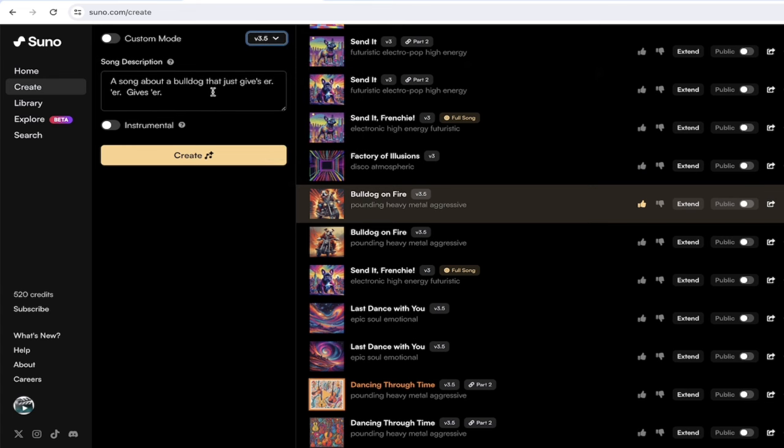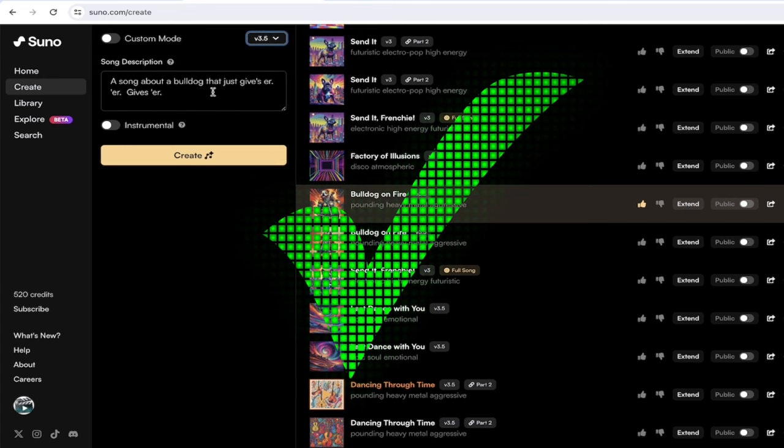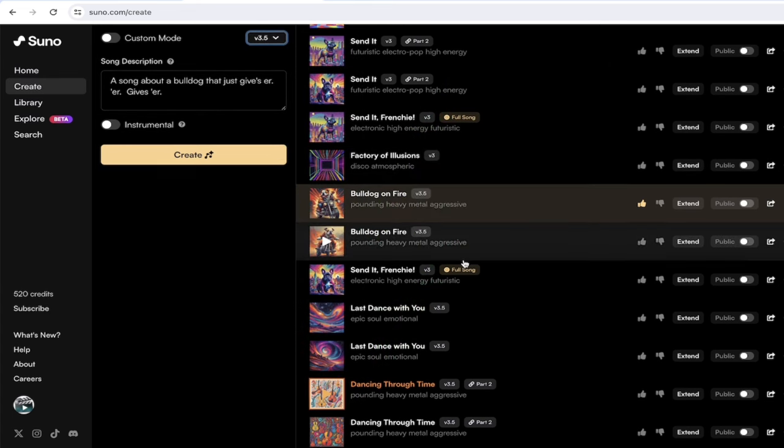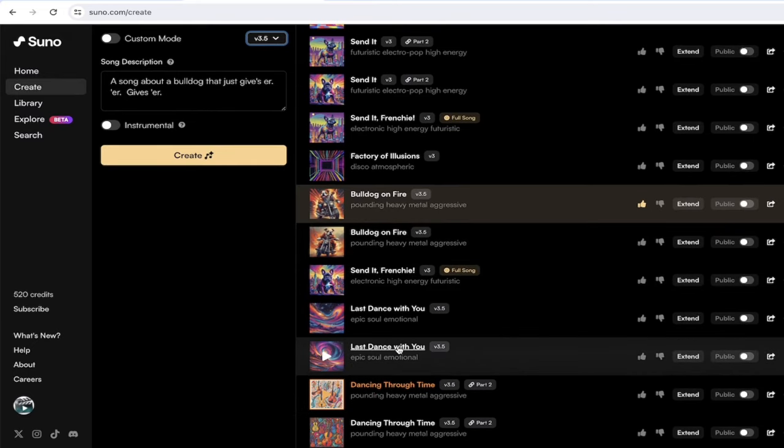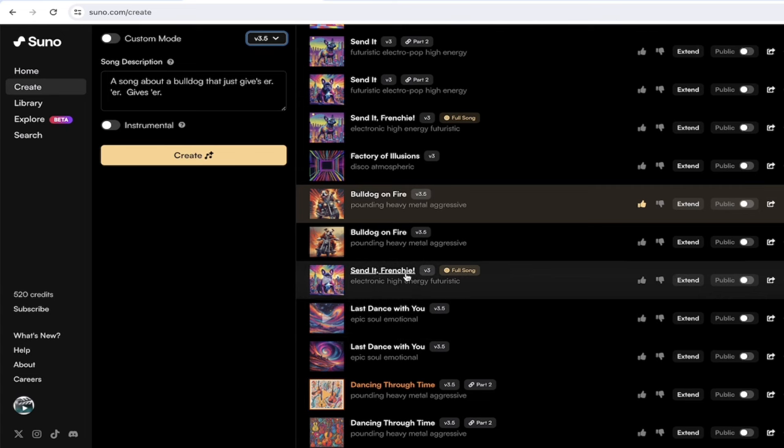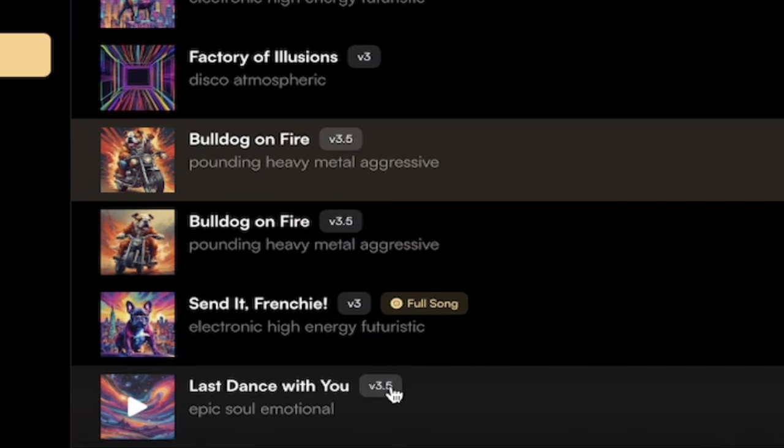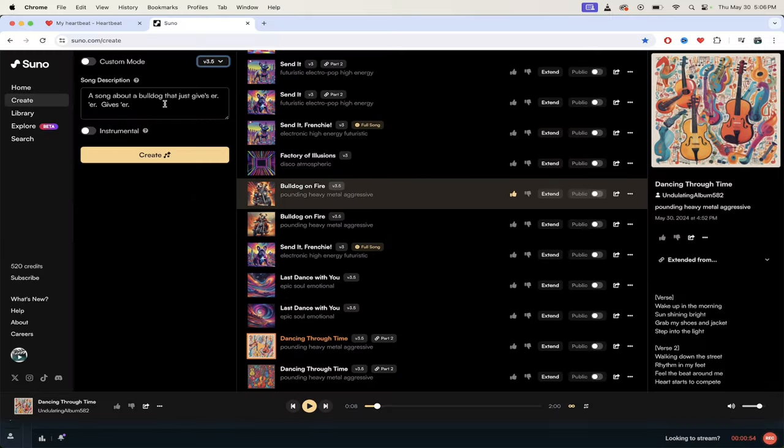The next thing I want to show you here is in the middle, you'll look at some of my newer songs. This one here, Dancing Through Time, Last Dance With You, is about a dog that just gives her. You'll see here that it has the 3.5 extension on it, so it has been created or extended using the new model.